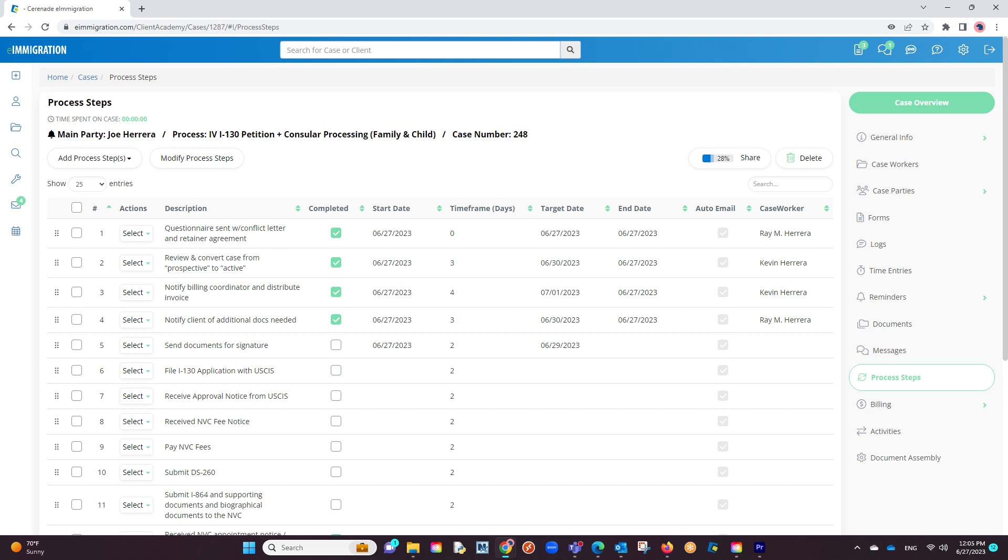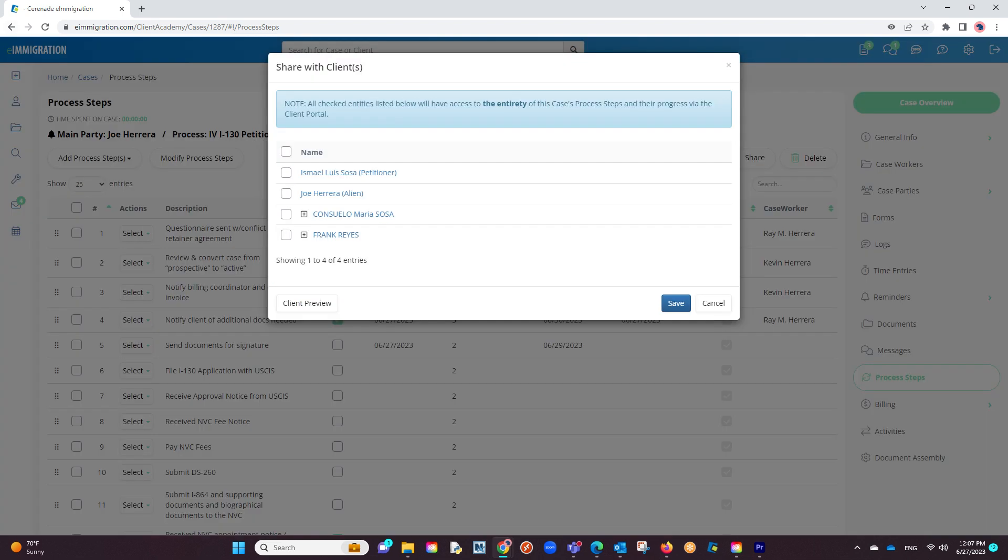To share them, click the share button. You will then be asked to select who you want to share this with. All people listed here are linked to the case.